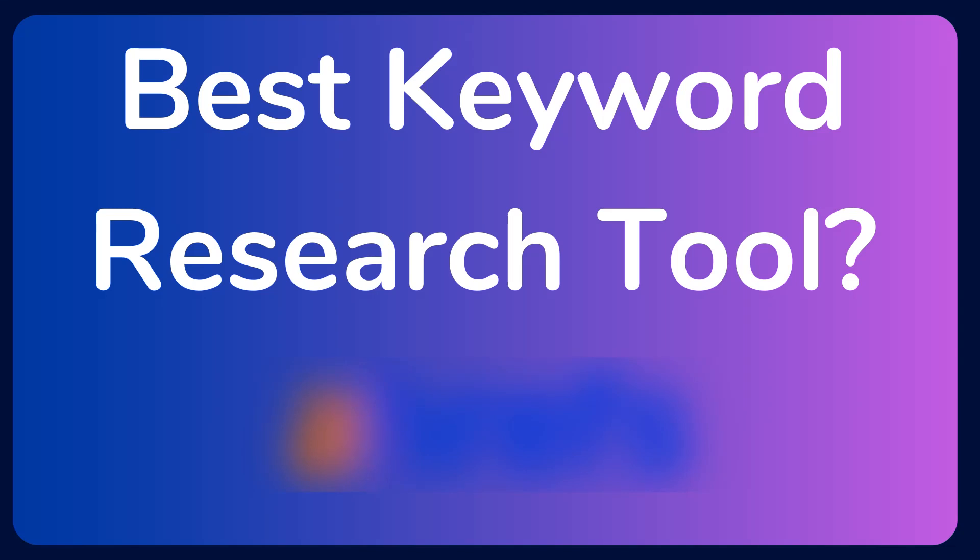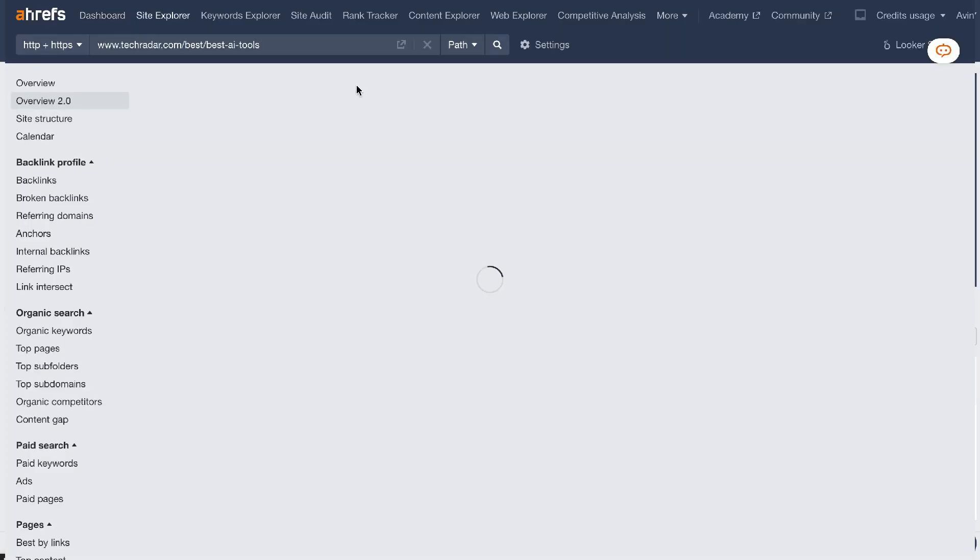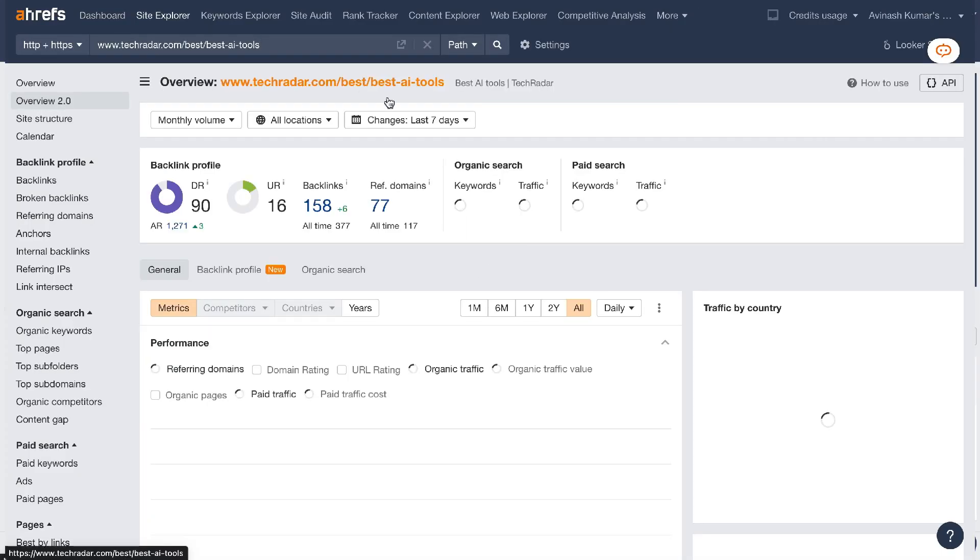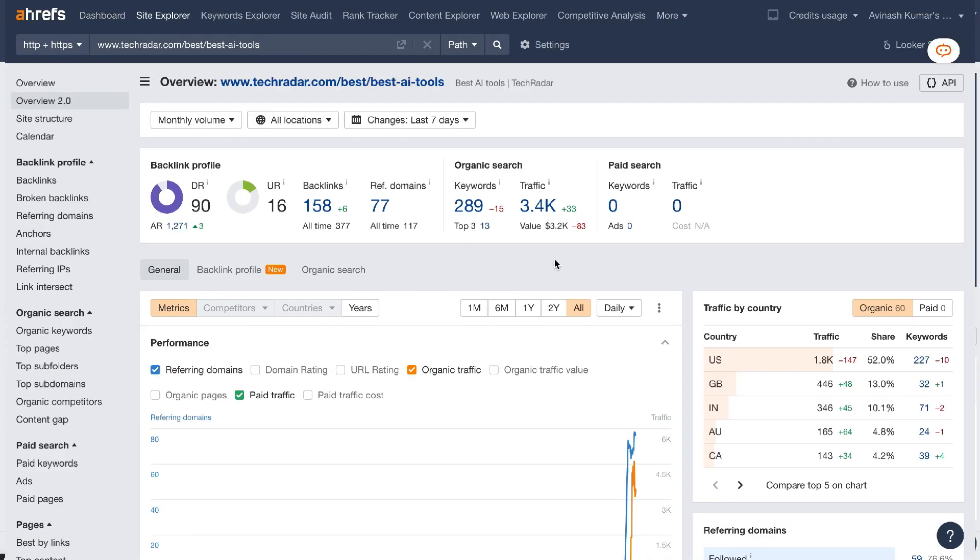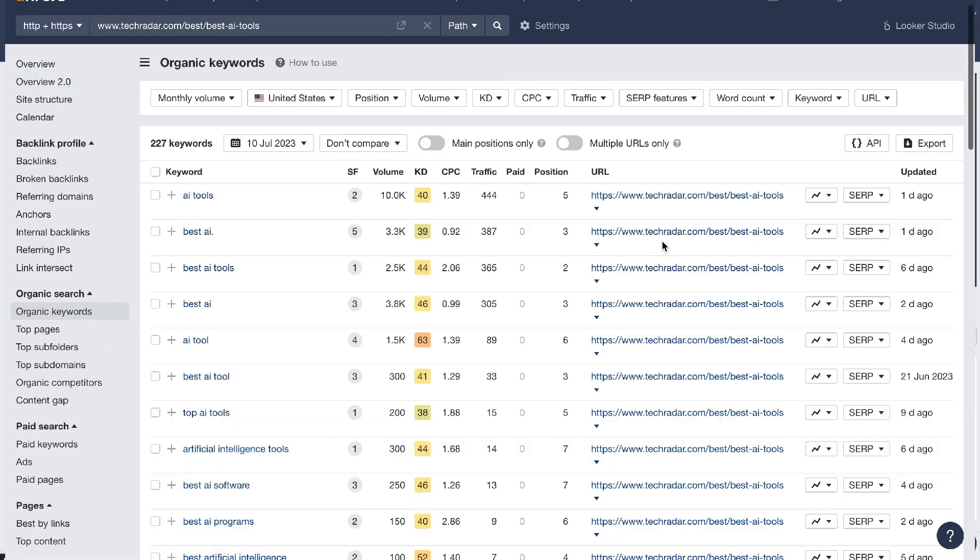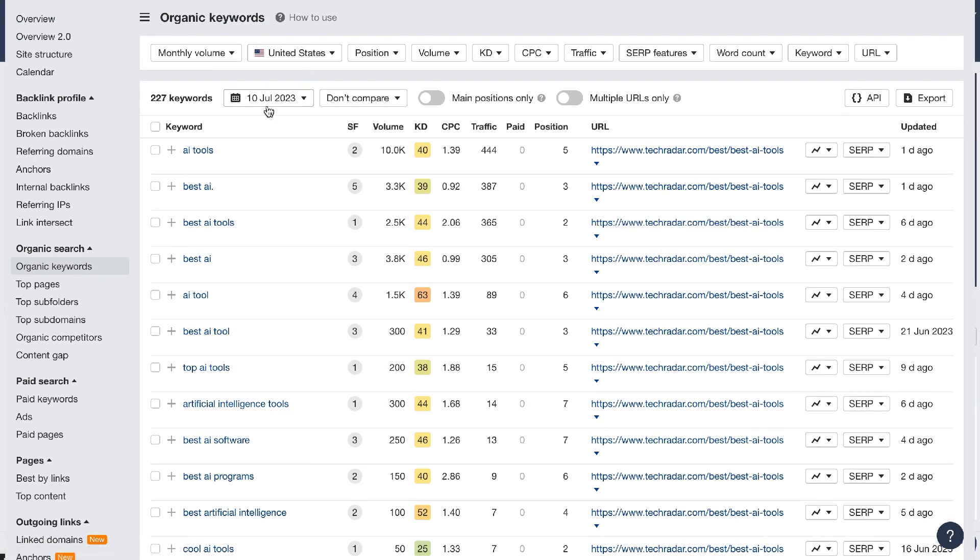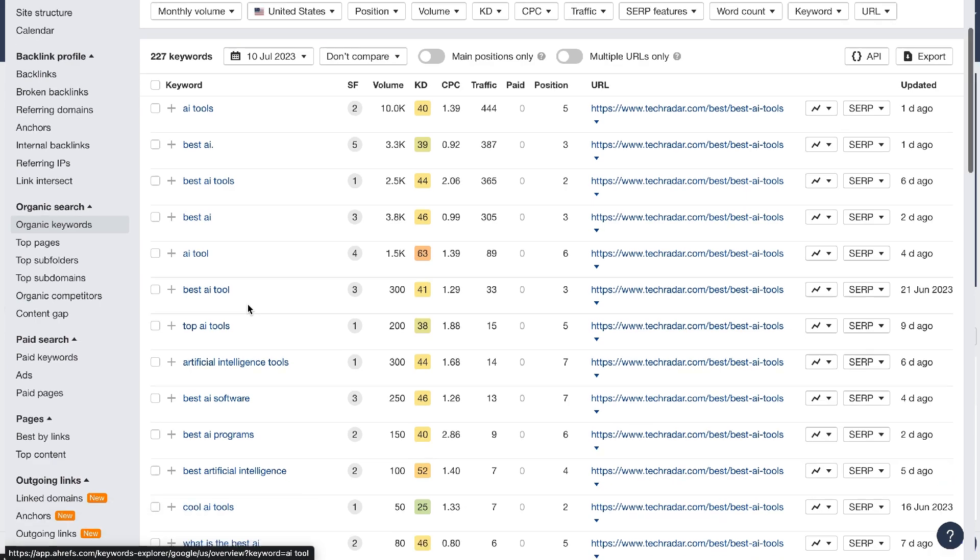I often get asked what is the best keyword research tool, and after searching far and wide I could not find a comparable keyword and competitive research tool to Ahrefs. So in today's video I'll be doing a walkthrough of Ahrefs and showing you how to find lucrative keywords and do competitive research using Ahrefs. Let's go ahead and get started.